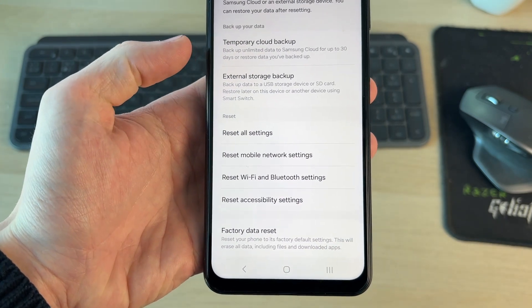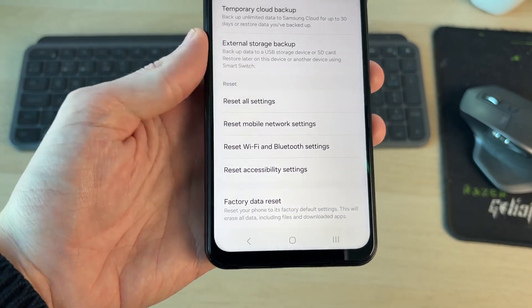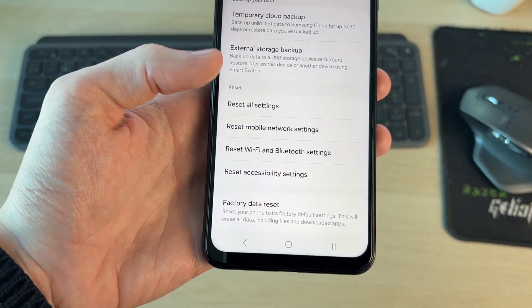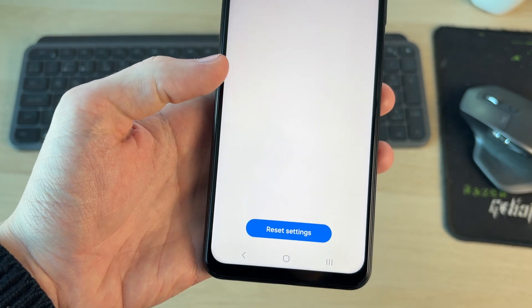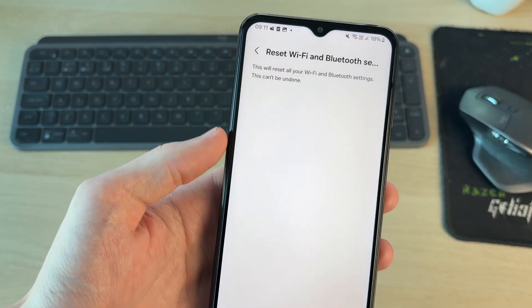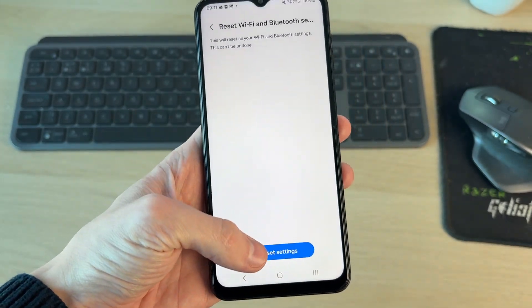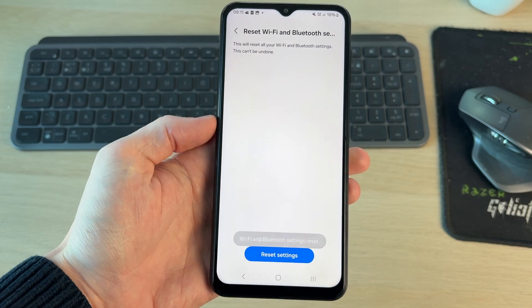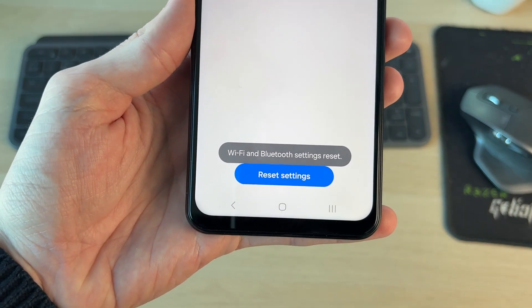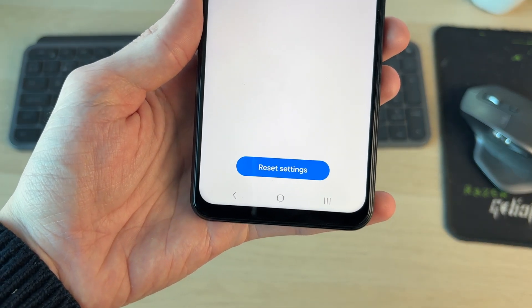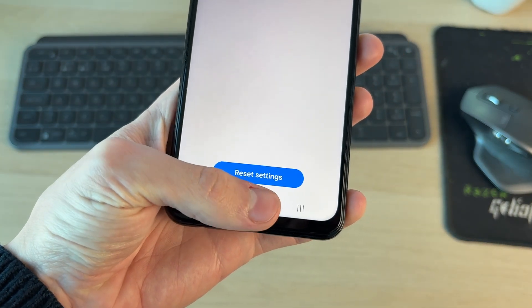This will reset them all and remove data as well, so for example you'll need to reconnect Wi-Fi networks and things like that. Make sure you're sure you want to do this. If you are, tap on Reset Settings at the bottom — you'll get a pop-up when it's complete.